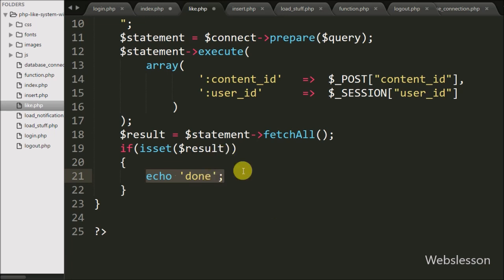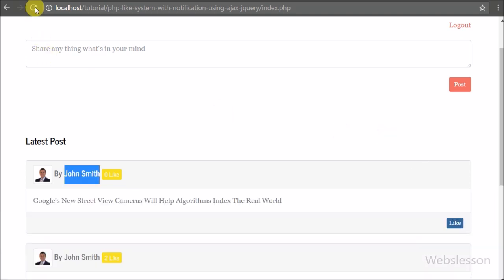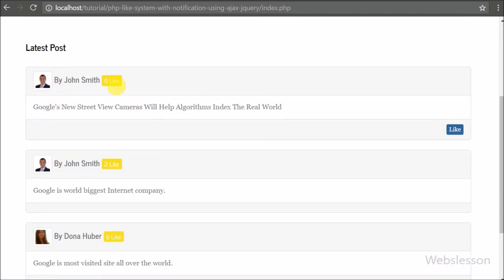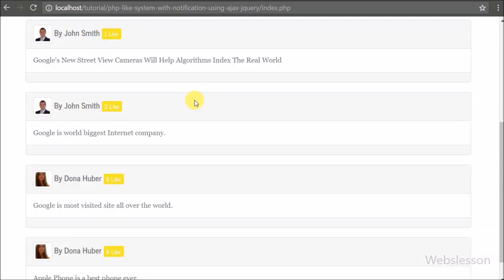We save the code and check it in the browser. We are already logged in with email johnsmith@gmail.com and the system has redirected us to the index page, where we can see the text area for sharing content and all user posts below. With this post we can see zero likes and a like button in the footer. After clicking the like button, the button is removed and the like count increases from zero to one. The like button is removed because this post has already been liked by this user, so they cannot like it again.